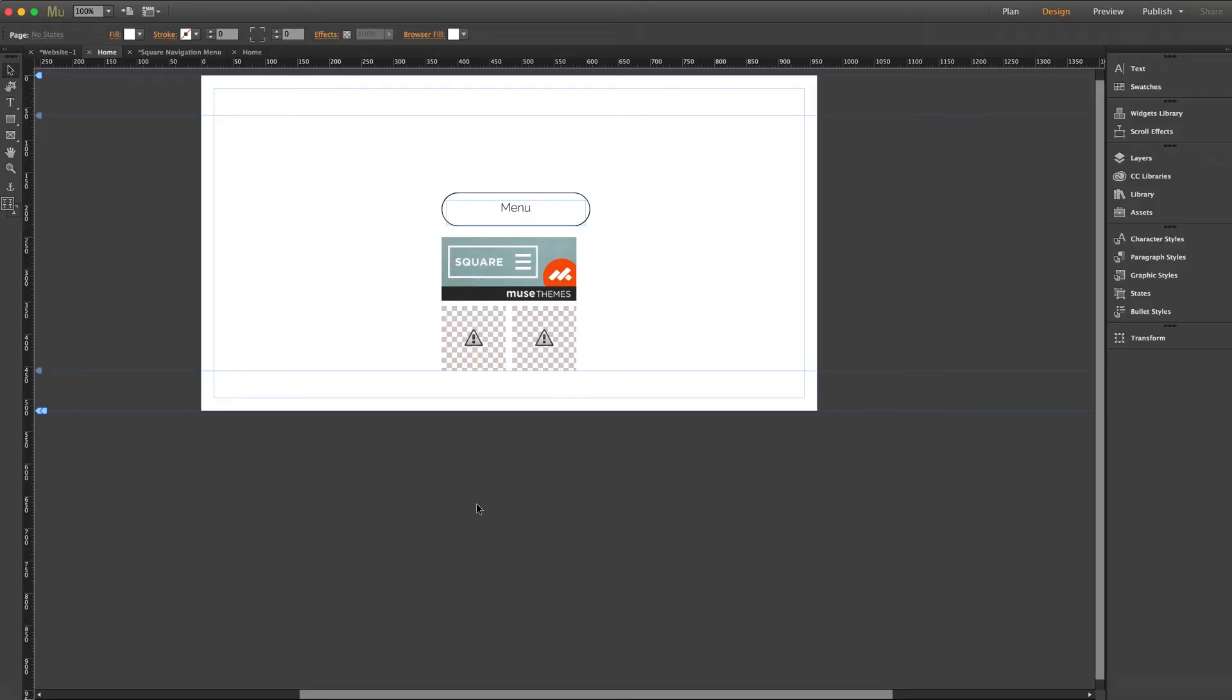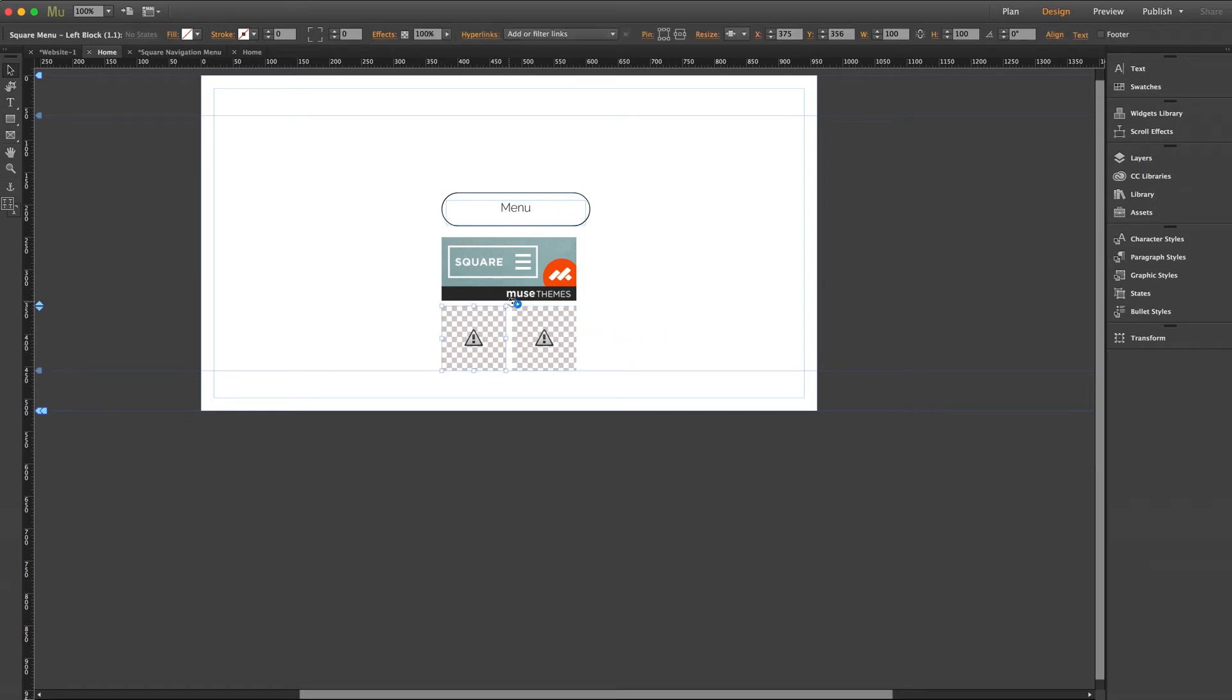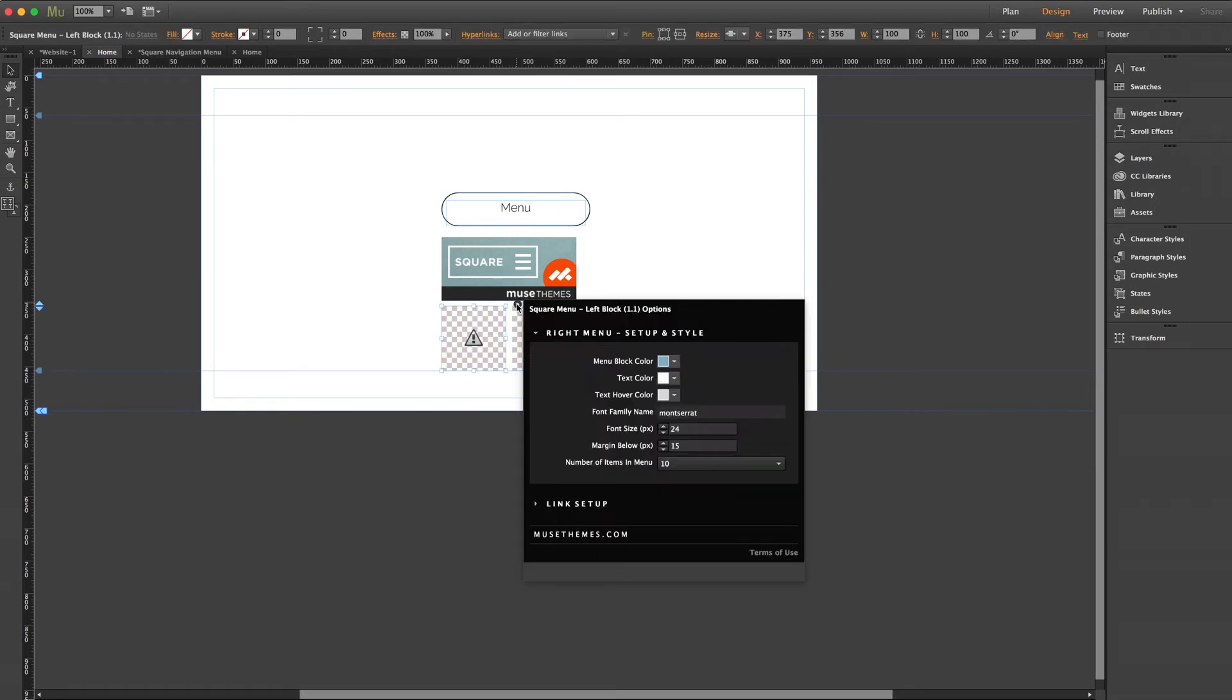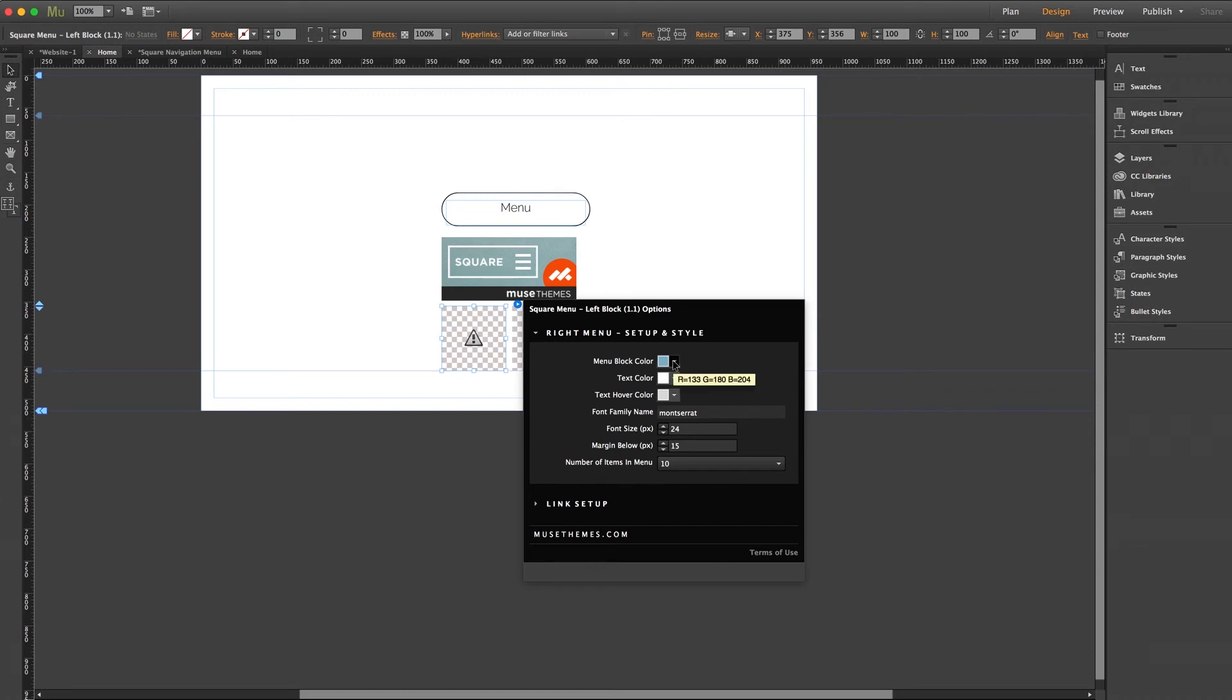So let's pop back into Muse and take a look at the link setup. Both the left and right block components of this widget have identical settings panels. So I'll just go ahead and dive into the left one for the sake of the demo just to get it set up.